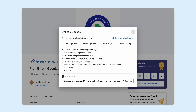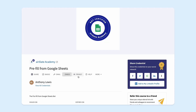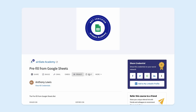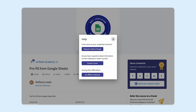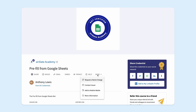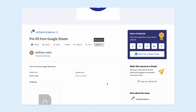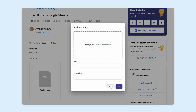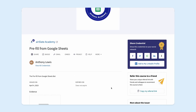From the Accredible page you can also: customize privacy settings for your badge by choosing who can access it and how, request a name change, contact the issuer or get additional assistance for sharing your badge, add the badge to a mobile wallet or access more information, add evidence to provide more context on what you've learned and achieved, and share your badge on the socials of your choice.